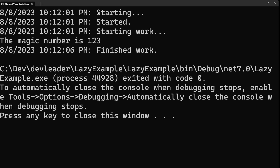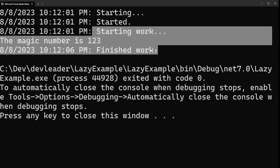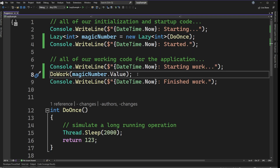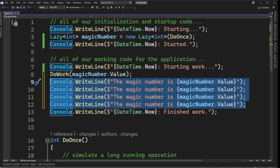Looking at the output, we can see that starting and started both occur at the same time — effectively instantaneous. When we look at starting work and finished work, we go from 12:01 to 12:06 — that's a 5-second wait. This means we've effectively moved all of our initialization code — the penalty for it — to be incurred during the starting work to finished work portion of the application. As I said at the beginning, we're not actually resolving the time it takes; we're just moving where we incur that penalty.